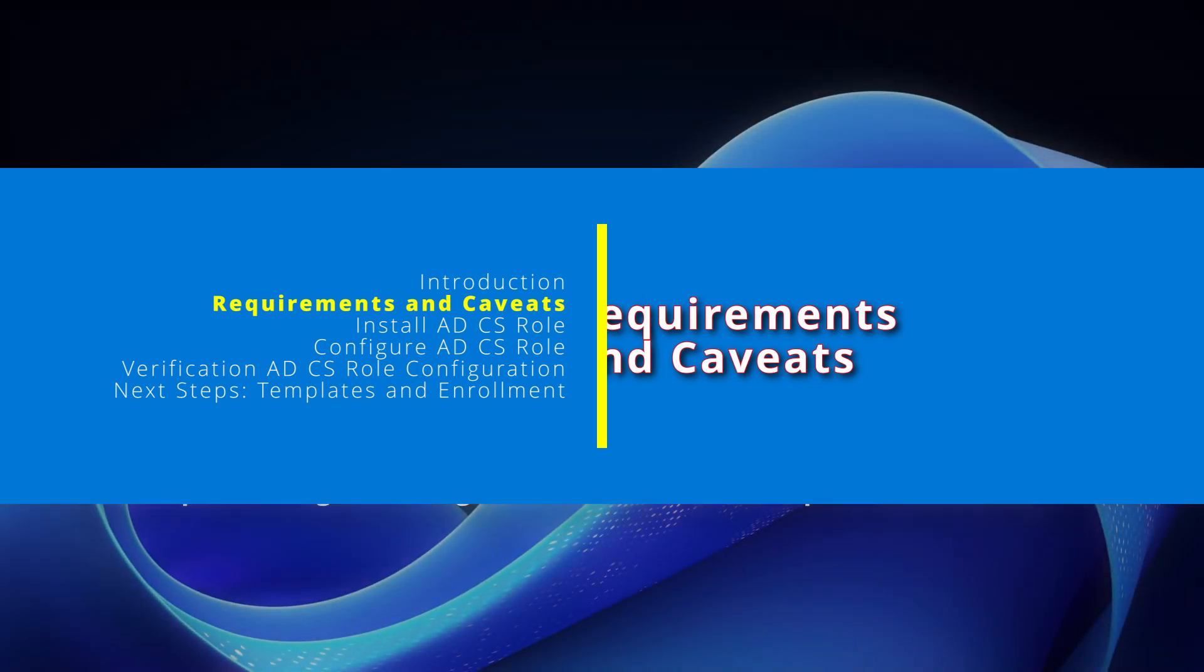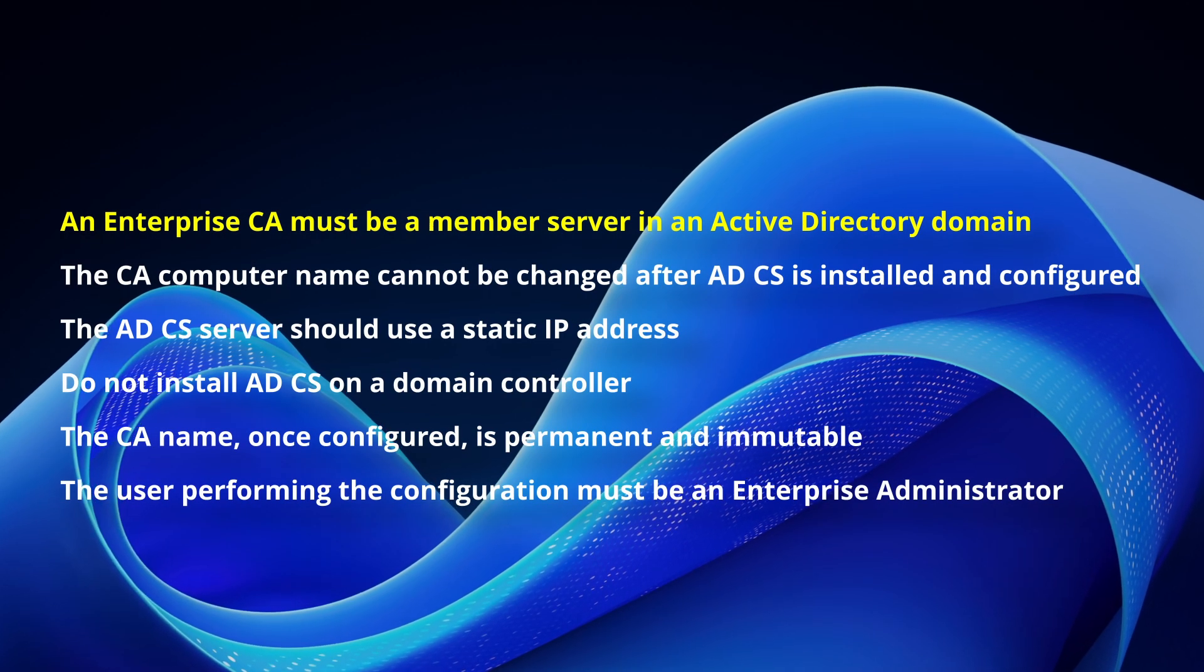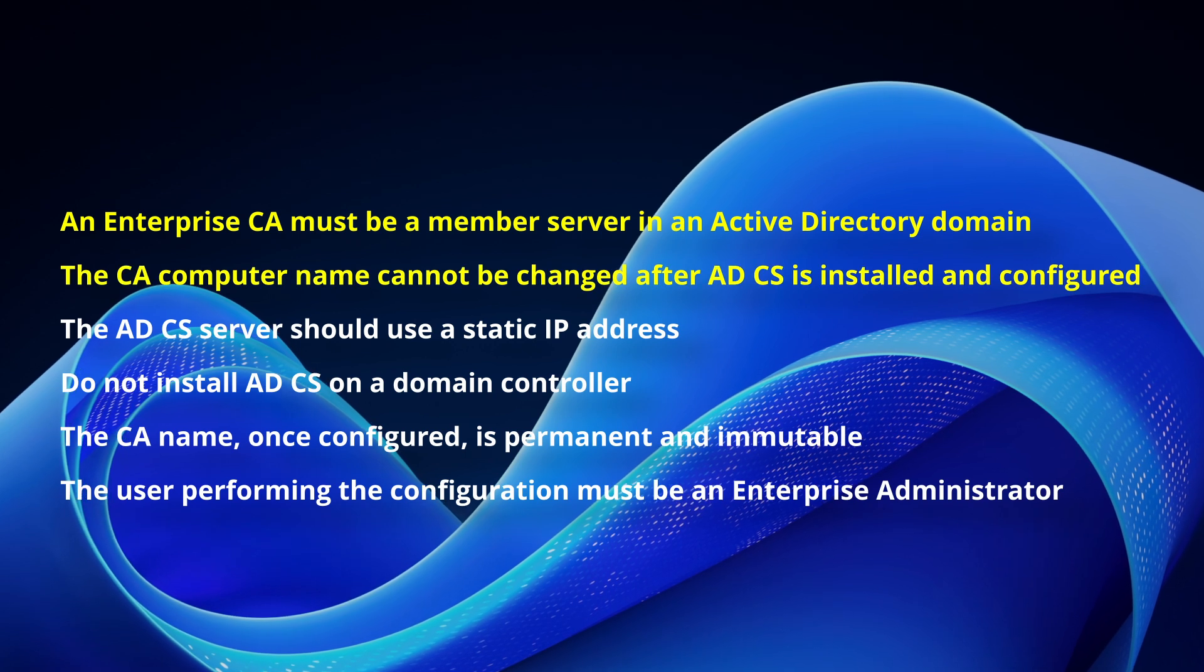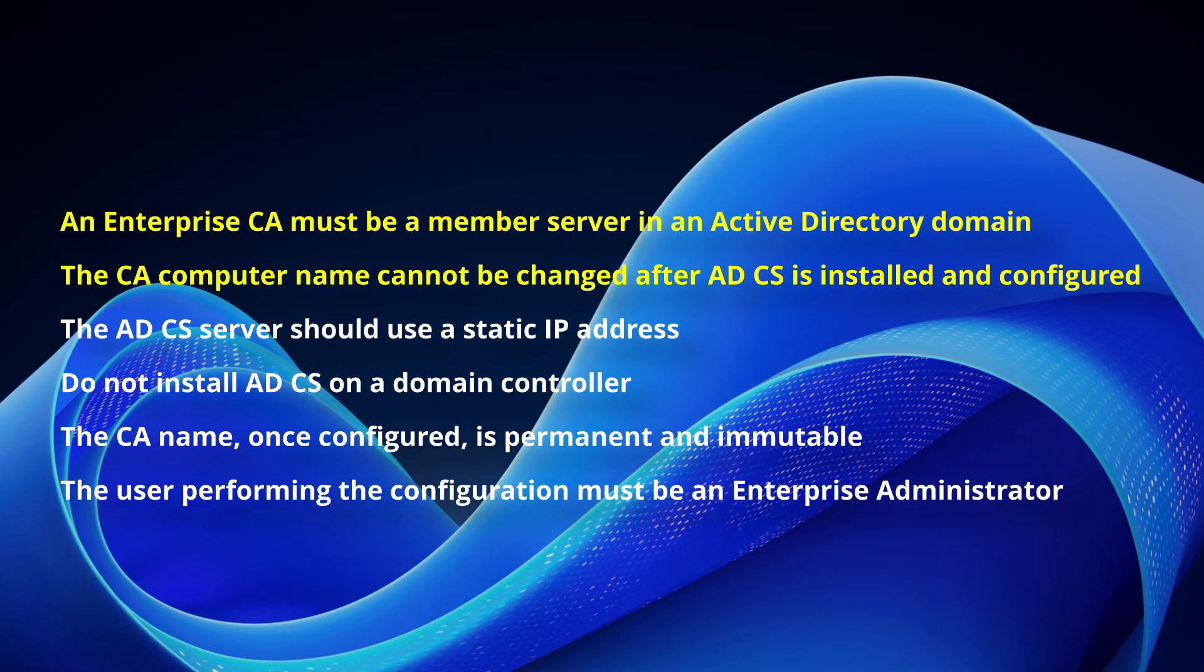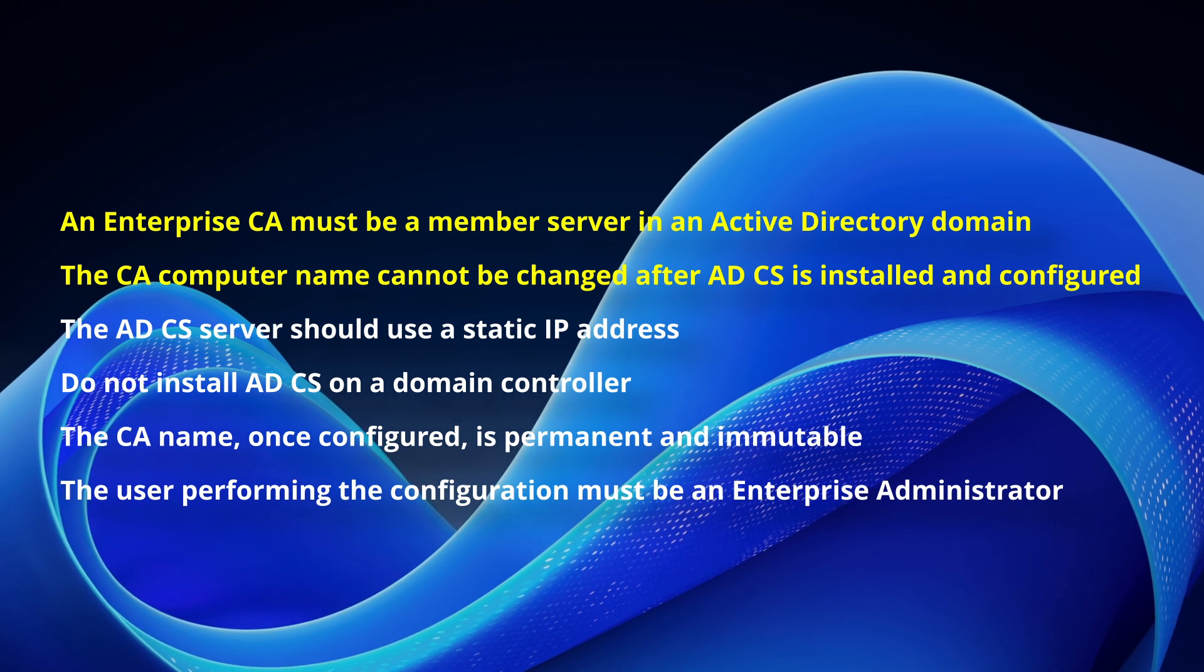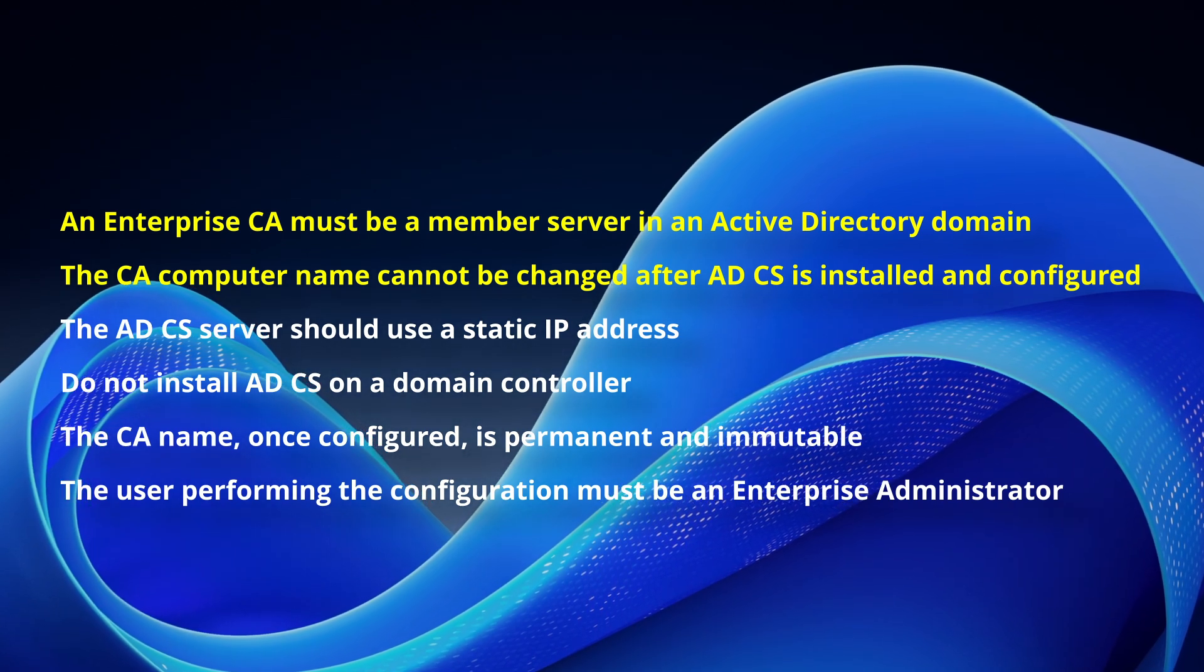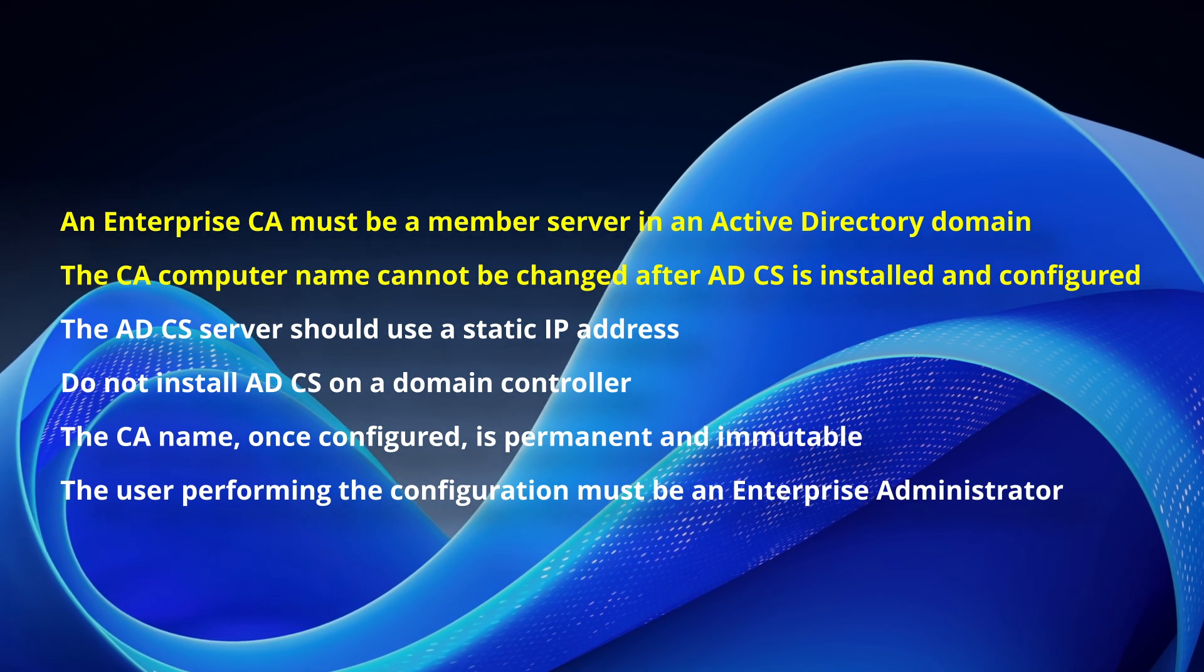An Enterprise CA must be a member server in an operational Active Directory domain. The computer name of the CA server cannot be changed after the Active Directory Certificate Services is installed and configured. Plan the hostname carefully before setup.